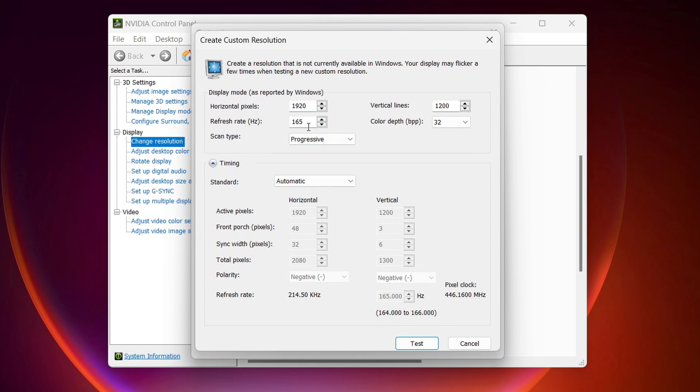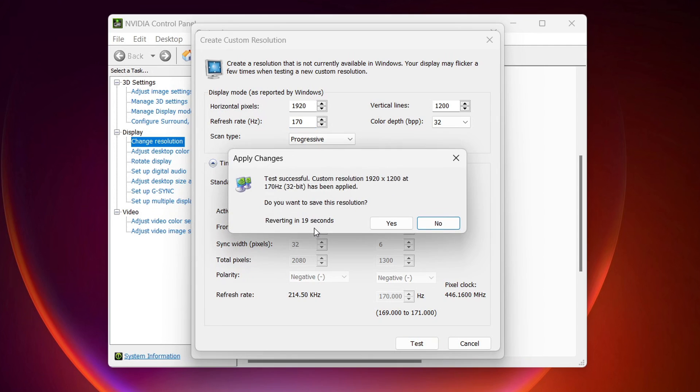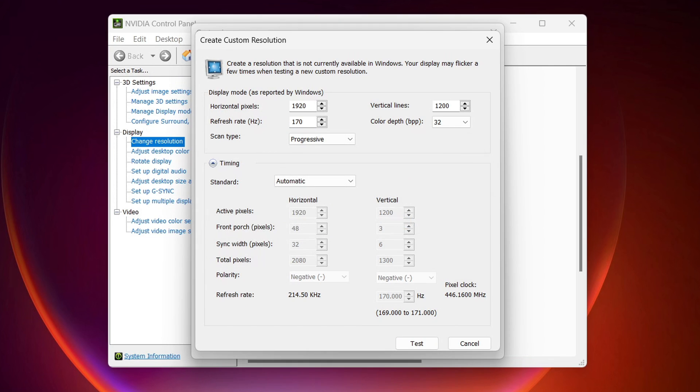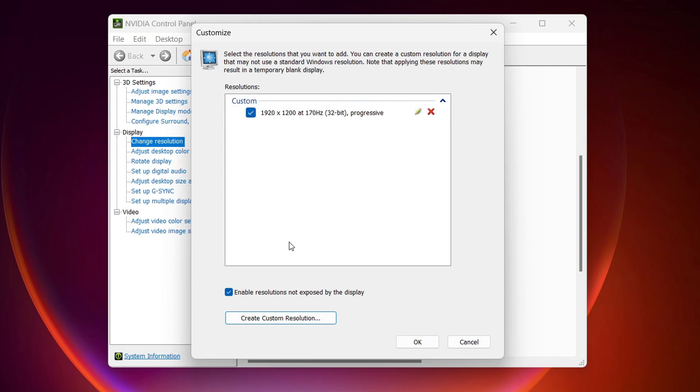And then right here under refresh rate just add five. So for example I have 65 so I will do 70. Click on test. The screen will go black for a few seconds but that's normal. If you see this apply changes. If it looks good just click on yes.